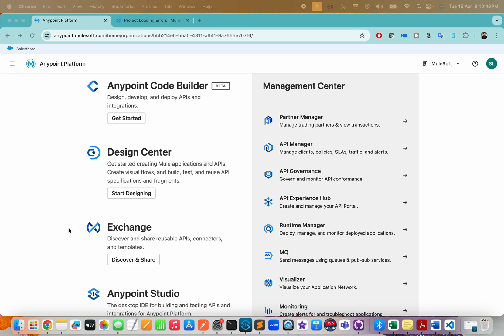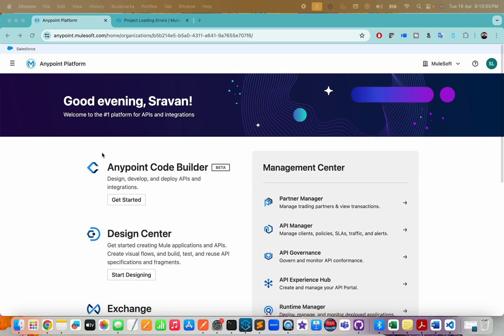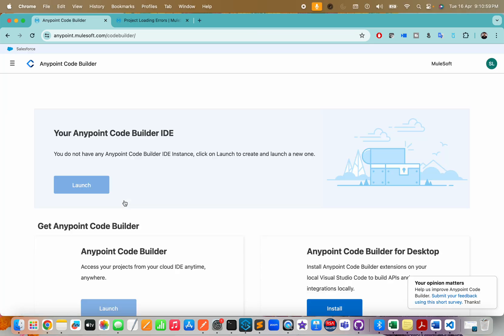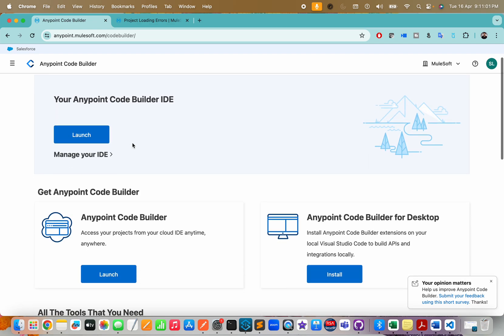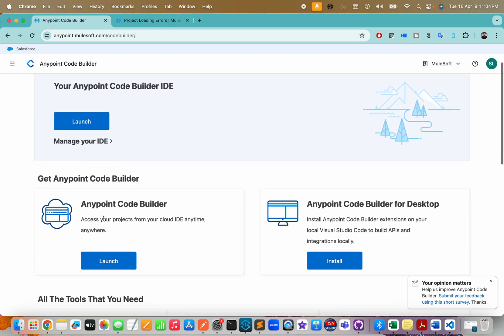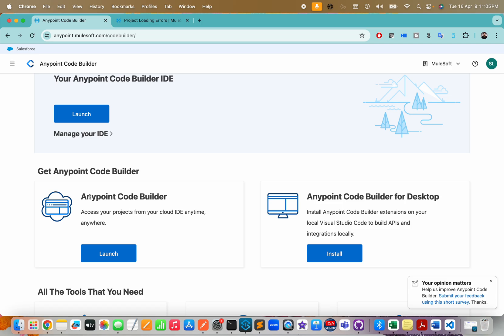Hello everyone, welcome back to MuleSoft Tech Zone. This is the second video on ACB series - Anypoint Code Builder. I've taken some time to record this second video. Last time when I launched Anypoint Code Builder, if you log into the Anypoint platform, you can find this option to get started with Anypoint Code Builder.